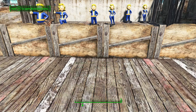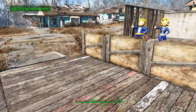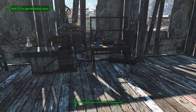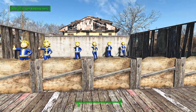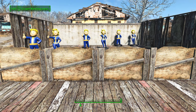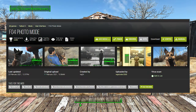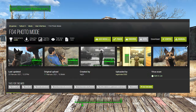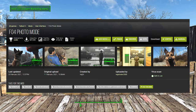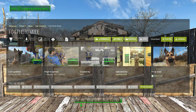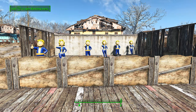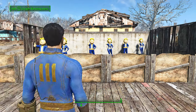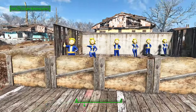Hello guys and welcome back to another Fallout 4 mod spotlight video. This time we're going to be covering Fallout 4 Photo Mode, made by registrator2000, who also made the Mod Configuration Menu — which is kind of interesting.